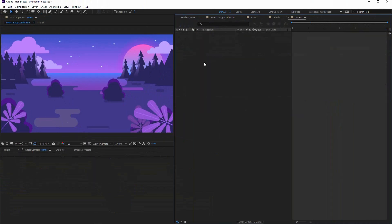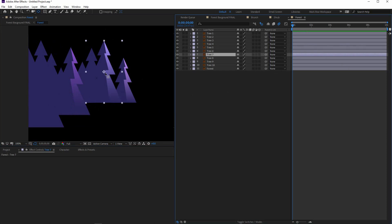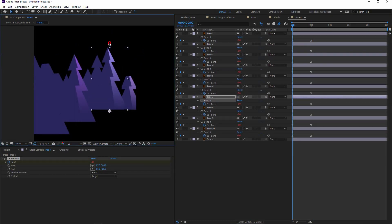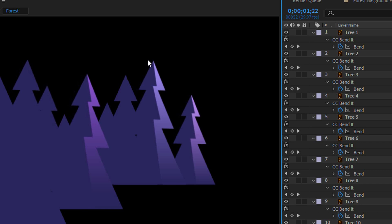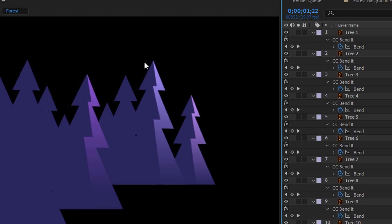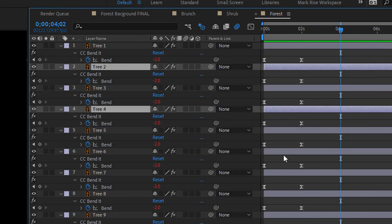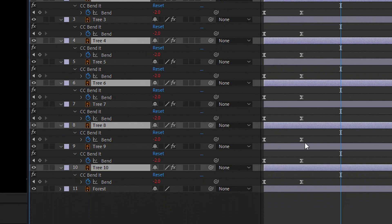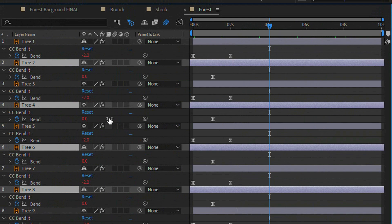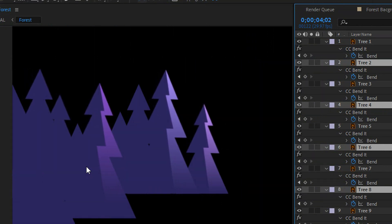Now the forest. I just finished the trees, but it can be even more interesting if I select every second layer and offset it a bit. Hold Ctrl and select every other layer — this one, this one, this one, this one, and this one — then move them slightly to the middle and fix that part. Look at this — it's much better with that staggered depth.